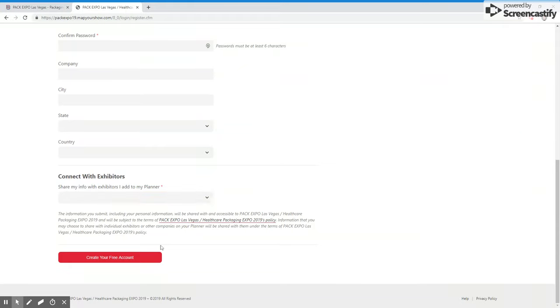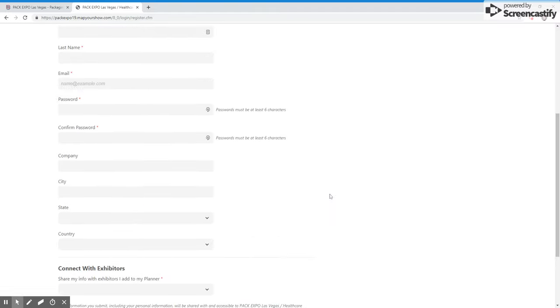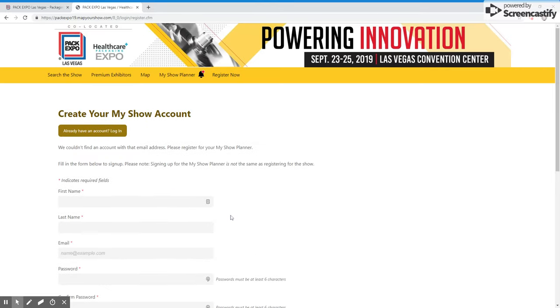Once you are done, click create your free account and you will be able to begin planning for the show.